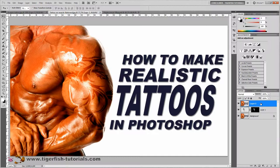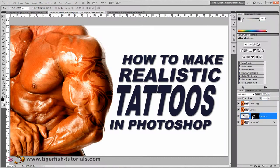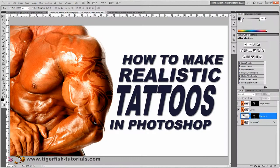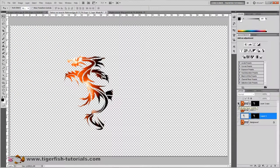Copy this merged layer by pressing Ctrl+J (Command+J on Mac). Then click on the layer with the layer mask, press Alt, and drag the layer mask to the newly created layer. This copies the layer mask to the new layer.